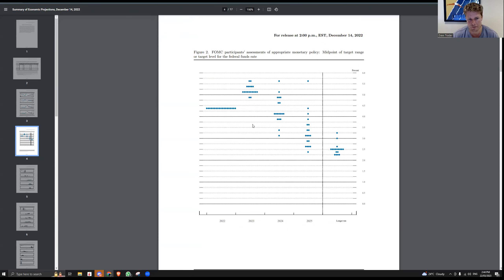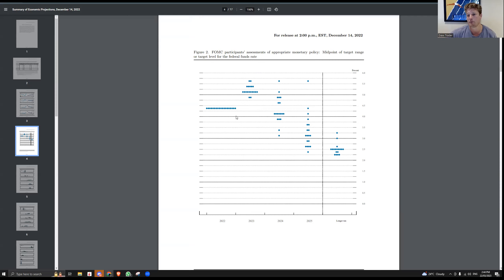If these dots all shift down to under 4.5 or under four — a big shift because of everything going on with the financial crisis and the banking sector — that is going to be very bullish. There weren't really any rate cuts scheduled until 2024, so if the dot plot starts foreshadowing cuts in 2023, I think that's going to be really bullish for risk assets and we're going to pump.